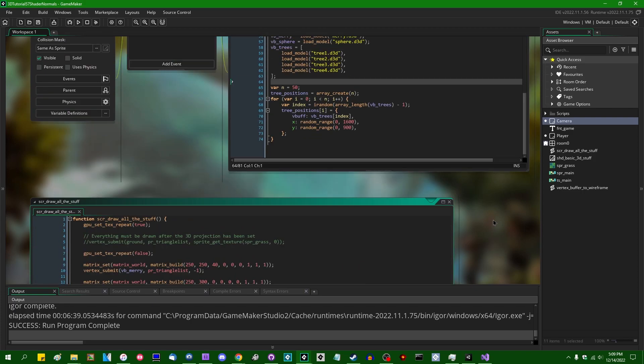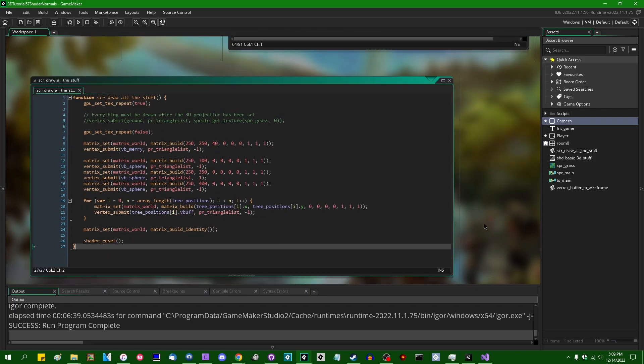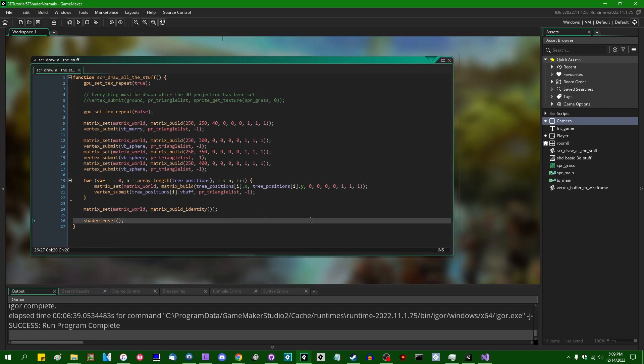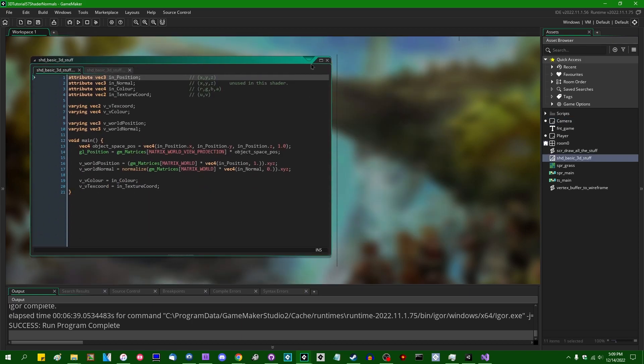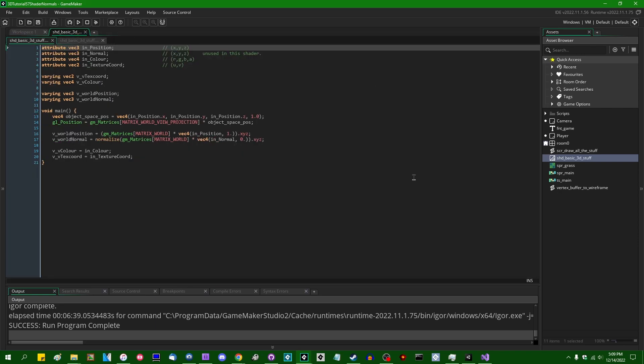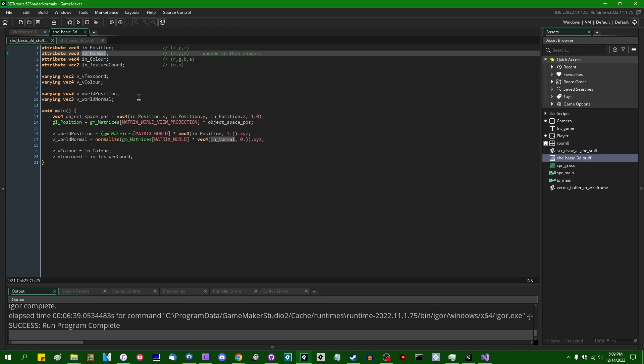Otherwise, this is a pretty bog-standard 3D scene. We have a bunch of vertex buffers and we are submitting them in the draw event, and I'm going to go into the basic 3D stuff shader. This is where all the fun stuff happens. Right now, as I said, all of our normal information is being supplied as a vertex attribute.